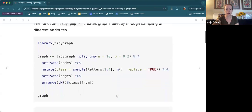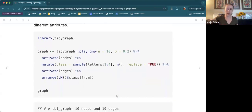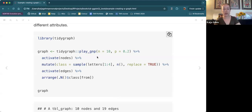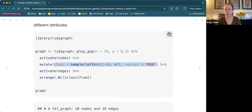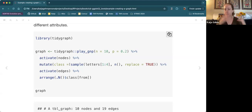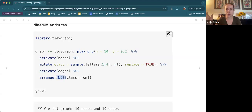Here's an example of creating a graph with TidyGraph. TidyGraph also comes with some functions to generate random networks — there are lots of algorithms for this. One of them is called play_GNP(). Here we're generating a random graph with 10 nodes, and I think 0.2 is the probability of an edge between any given pair of nodes. We take that graph and say let's pay attention to the nodes, then add an attribute to those nodes by randomly sampling letters from A through D to add a group.